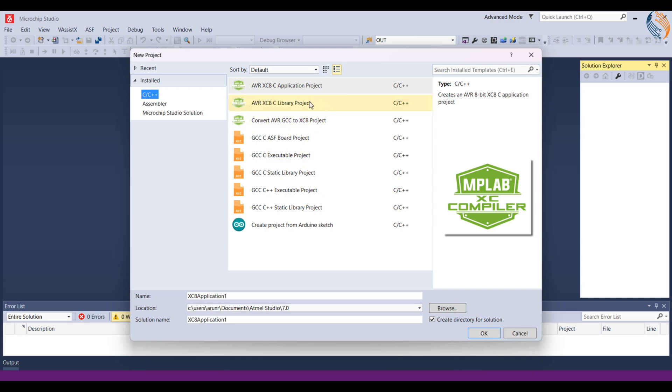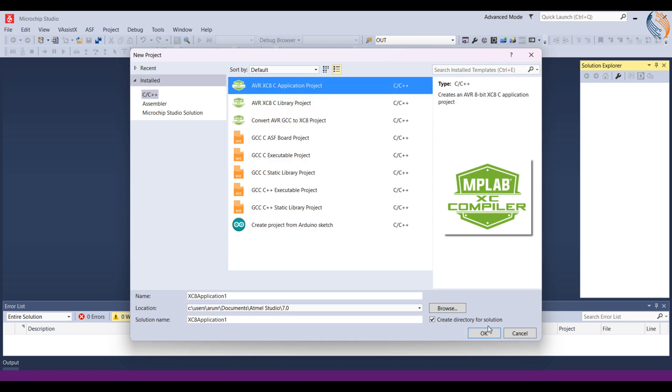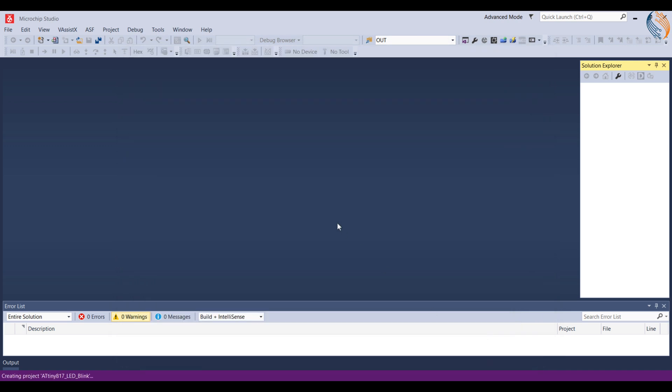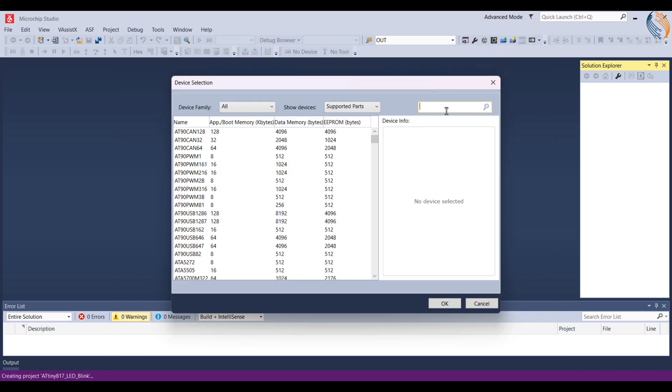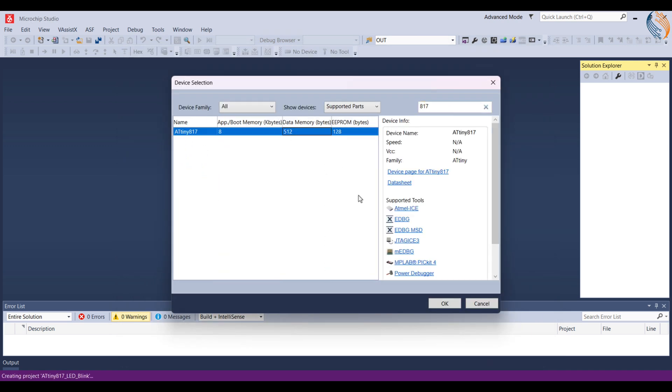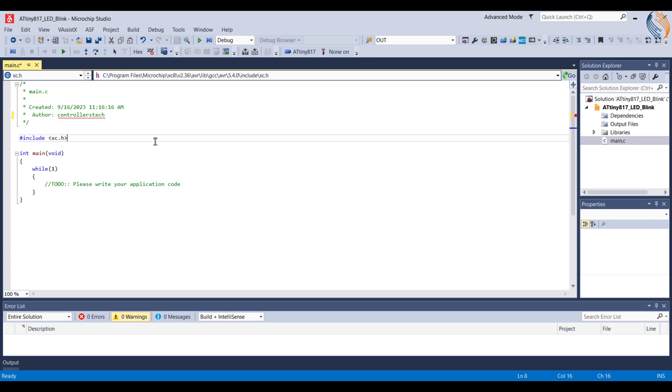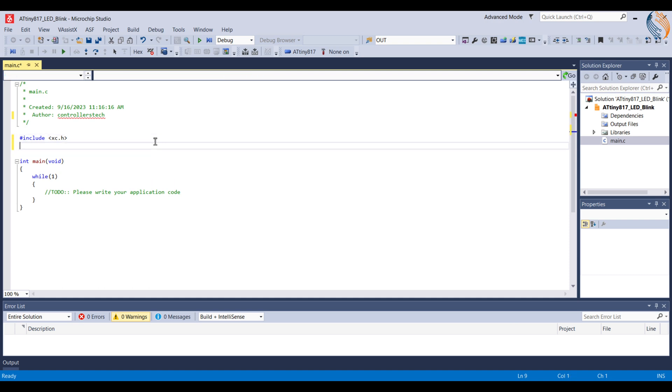I have the XC8 compiler installed, which comes by default in Microchip Studio. Give some name to the project, choose the project folder, and click OK. I have the ATtiny817. Alright, the project has been created.